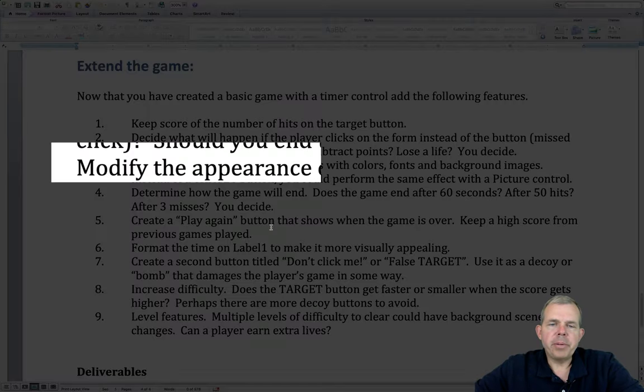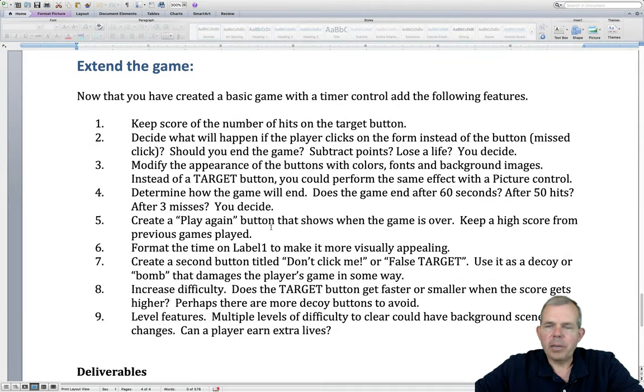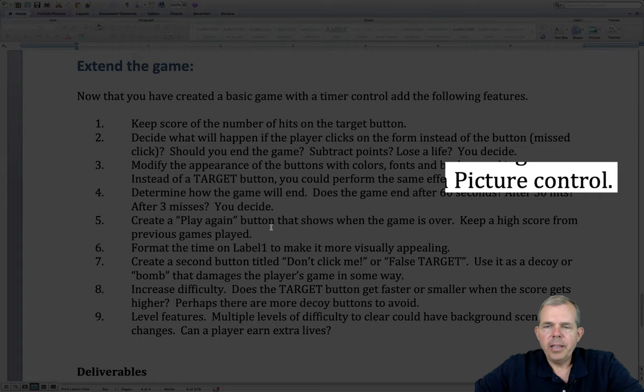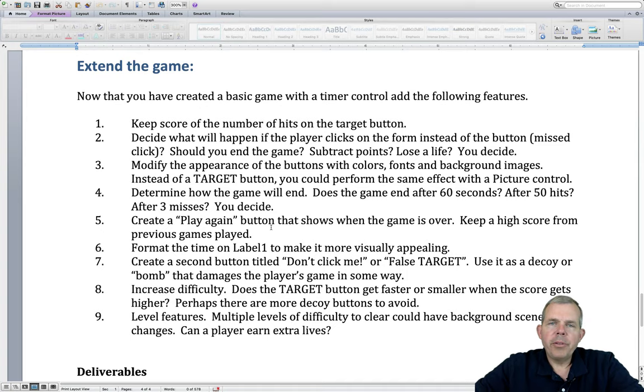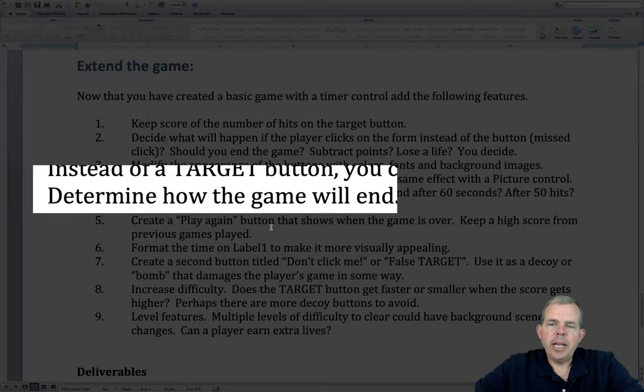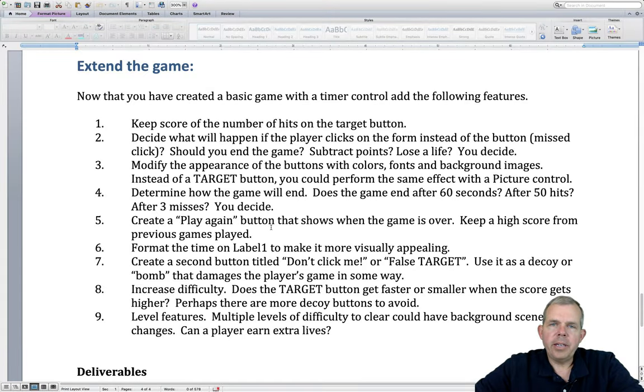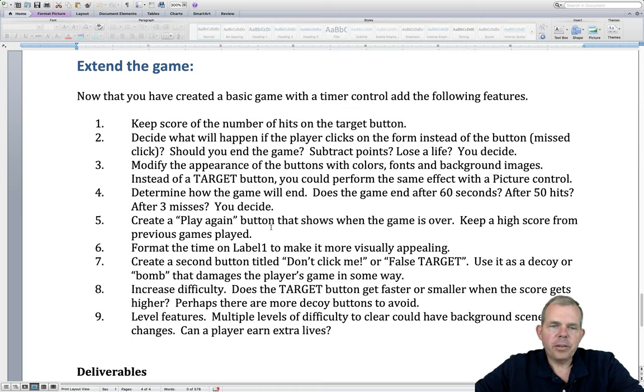Also, let's modify the appearance of the buttons and the color of the background images. So instead of making a target button, we could put a picture control on the screen. And picture controls work very nicely with graphics. Also you need to decide how this game is going to end. Does the person get 60 seconds? Do they get a number of hits and then you give them a score of the lowest number of time for 50 hits? So you decide how the game is supposed to be played.